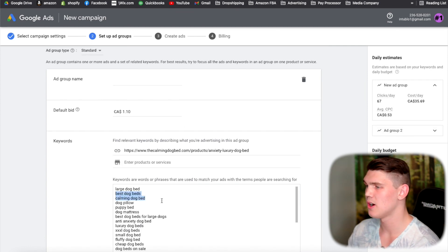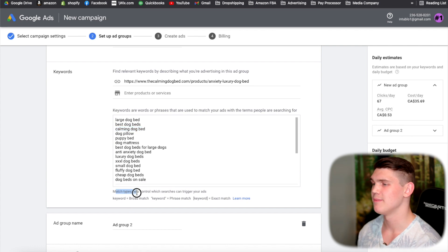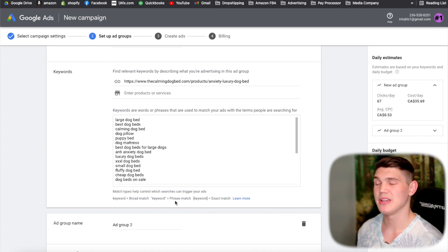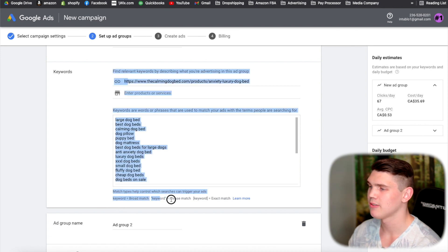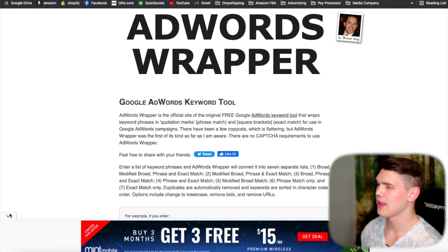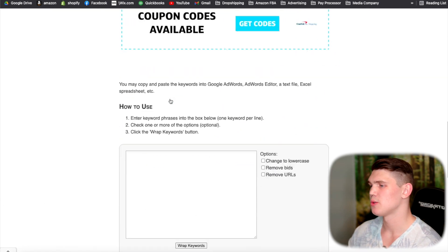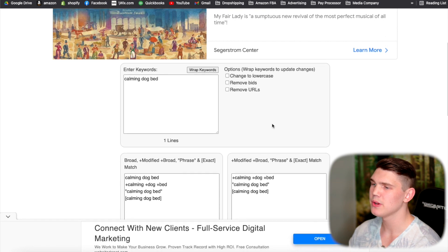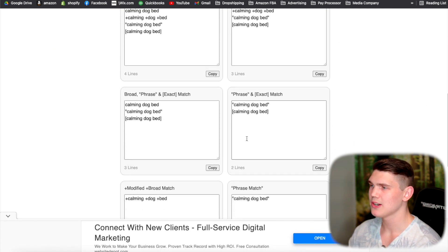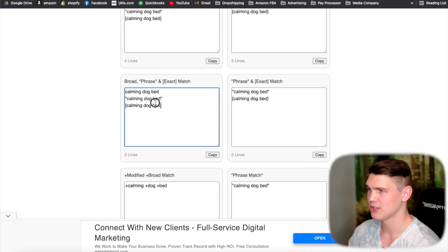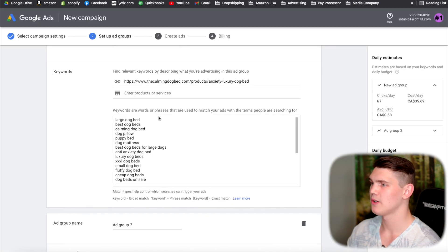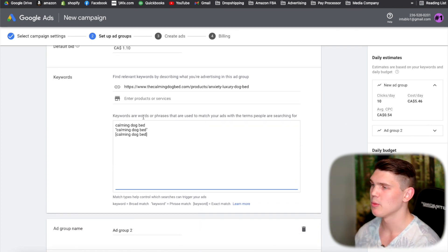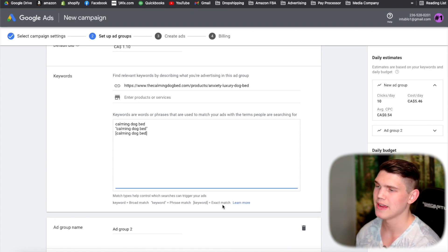Once you have your keyword, optimize it for different match types. Go to a website called AdWords Wrapper, paste your keyword, hit 'wrap keywords,' and it will generate broad, phrase, and exact match versions. Copy all three and paste them back into your ad group. So for this ad group, we'll be targeting 'calming dog bed' across broad, phrase, and exact match types.